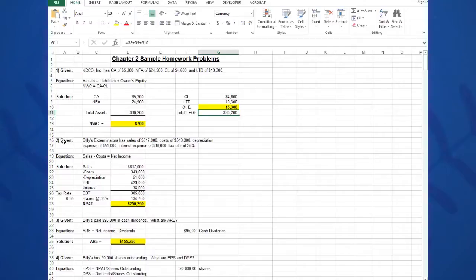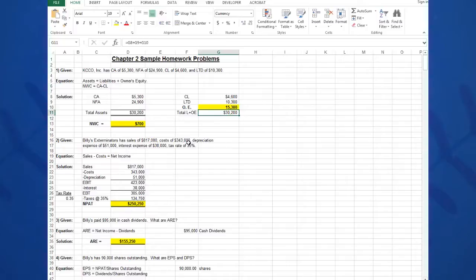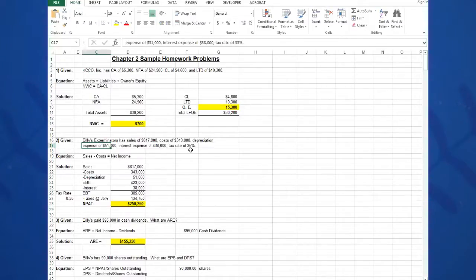Problem number two is looking like an income statement. Again, I'm going to build a vertical income statement. The givens are right out of the textbook: Billy's Exterminators has sales of $817,000, cost of $343,000, depreciation expense of $51,000, and interest expense of $38,000, with a tax rate of 35 percent. What is the net income?